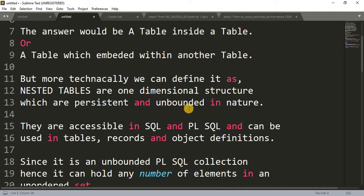One-dimensional structure means the nested table has a single dimension. Persistent means it can be stored in the database — we can use it at runtime as well as save it to the database and use it whenever we need it. Unbounded means there is no boundary limit; you can store any number of elements in a nested table.